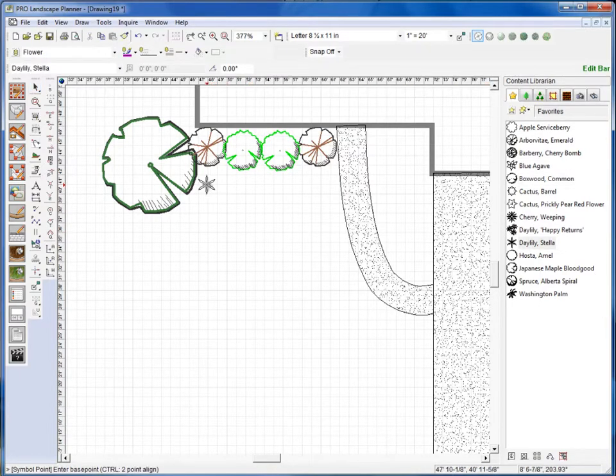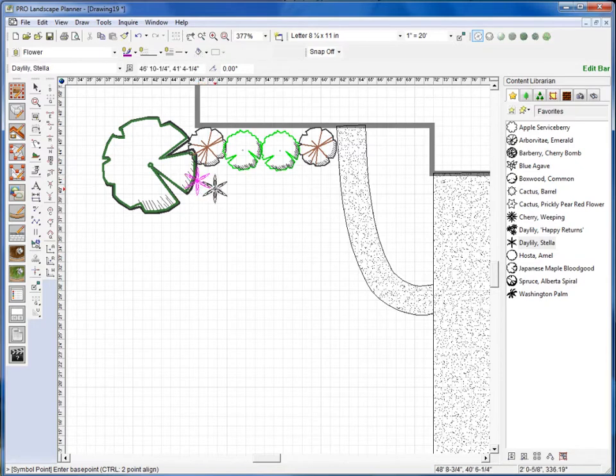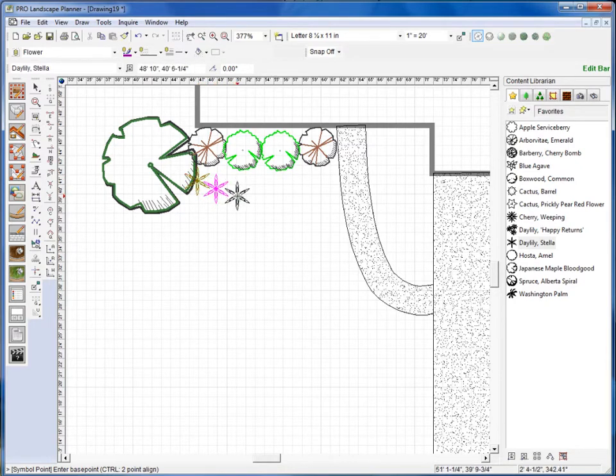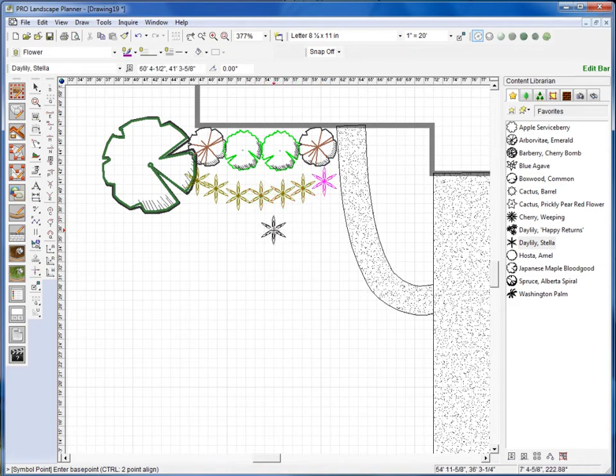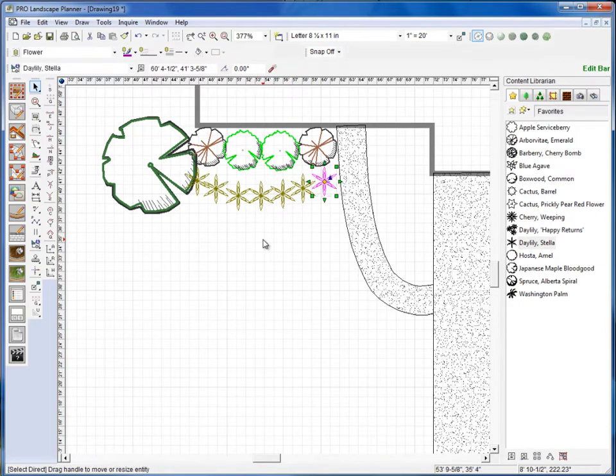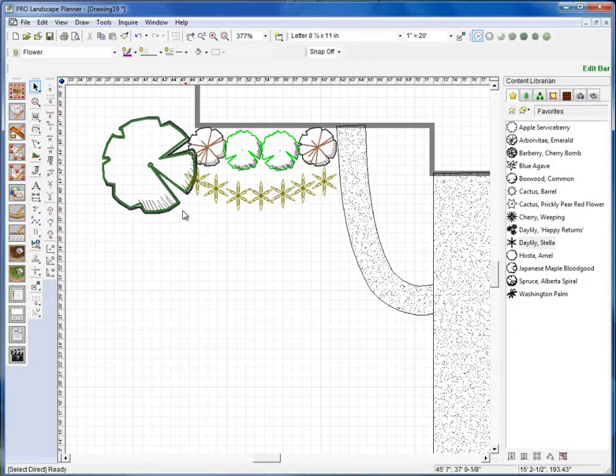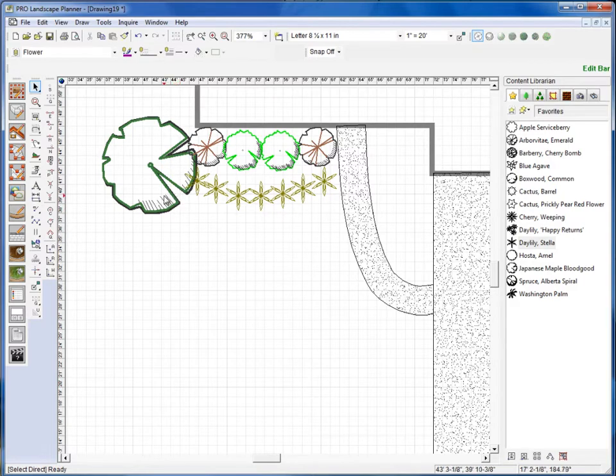And I'm just going to come in here and click several across the front just like that. I'll go ahead and do a right click to release that. Okay, now whenever we place plants, you'll notice that they come in in different sizes, and that's because we're bringing those in at what we call the mature size of that plant.